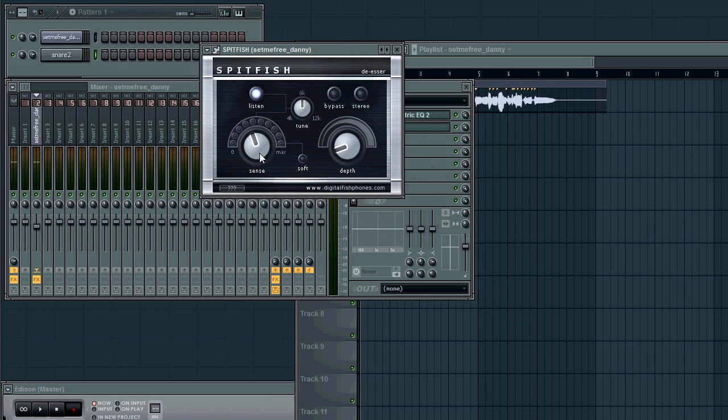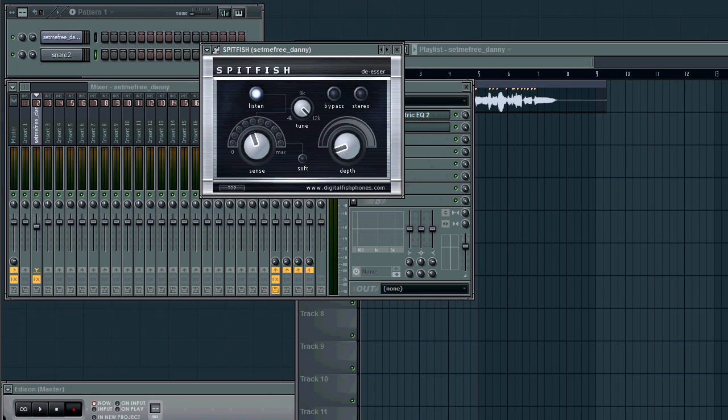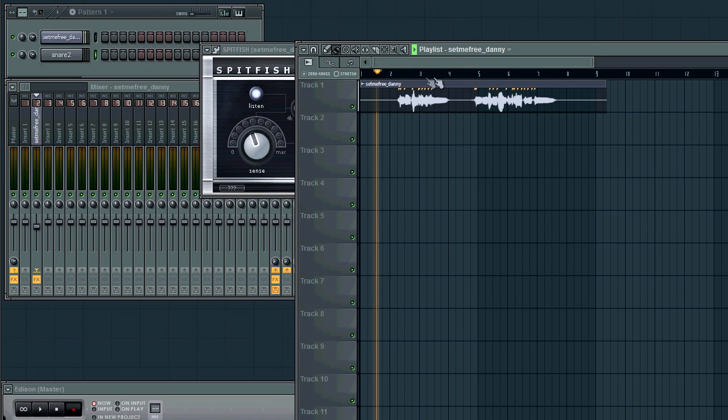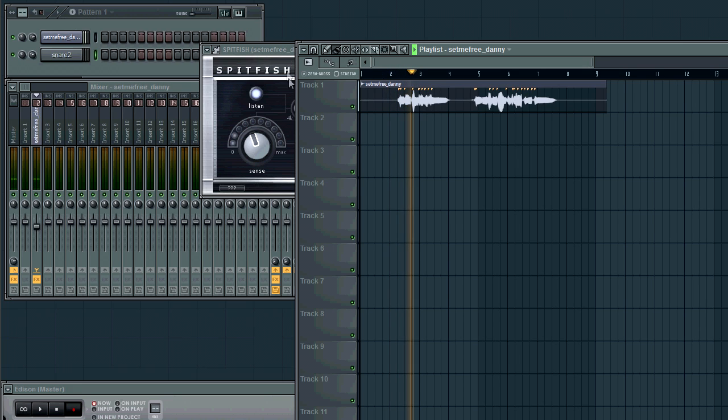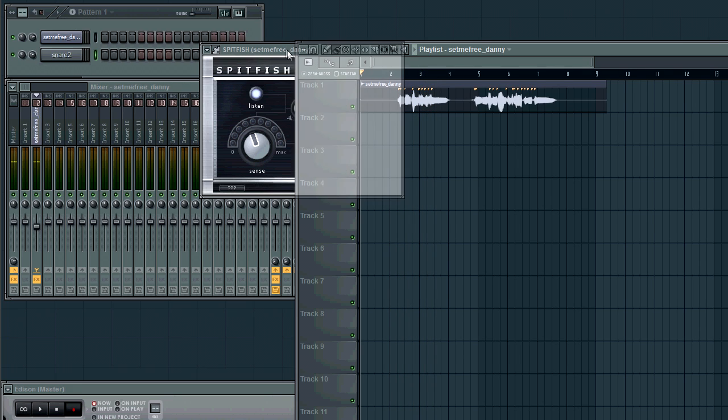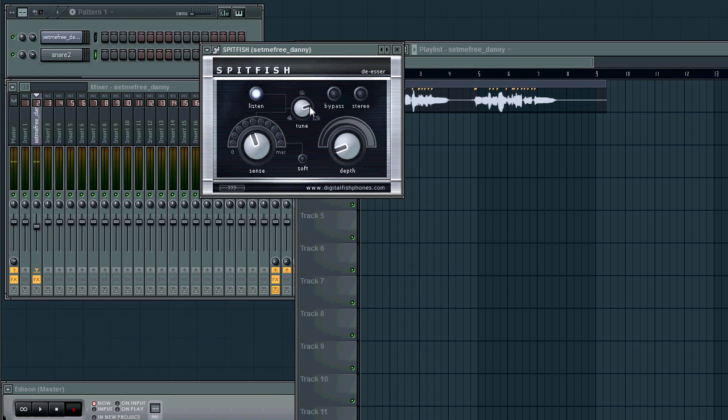Alright, so it's pretty clear that my S sound is there. What you can do is you can actually tune the frequency and find where it's the worst. So, if I bring it all the way up to 12K, we can have another listen. And I actually think it was worse around 8K.